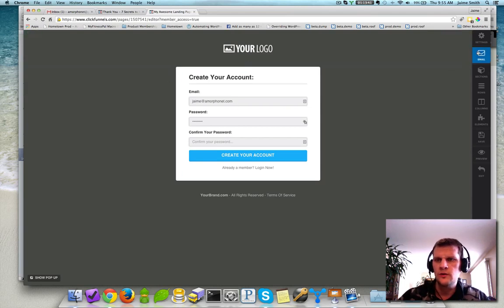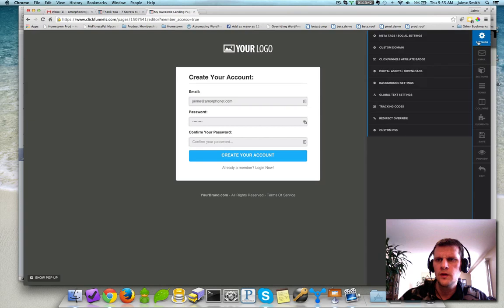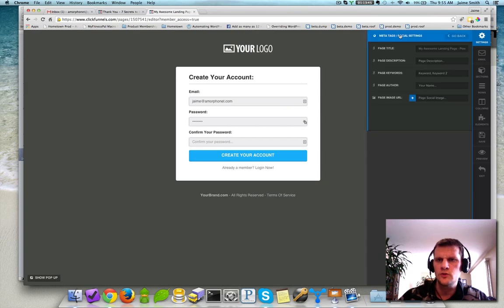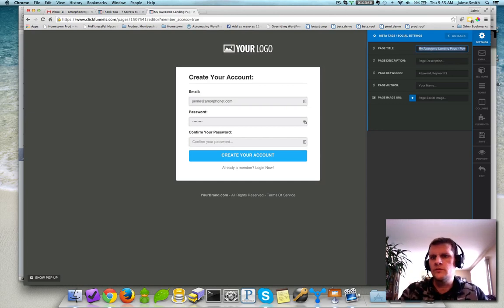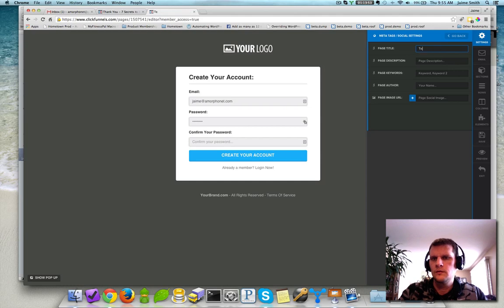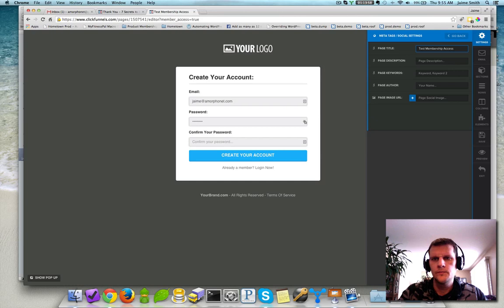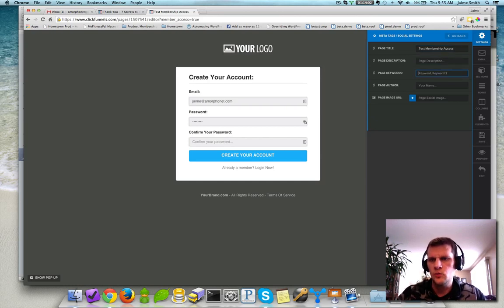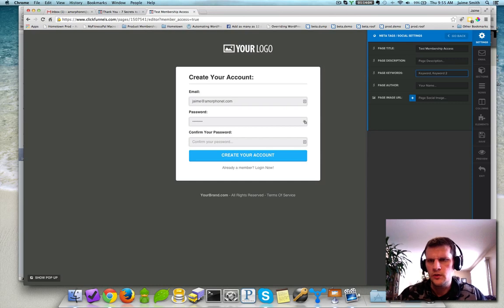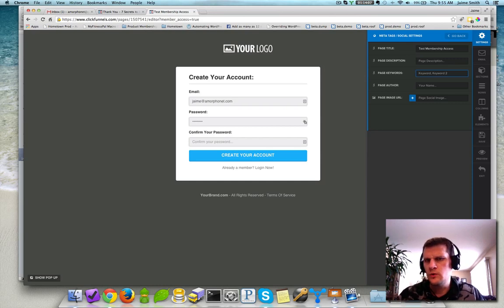So the first thing to do is just head over to Settings when you land in there and go to Meta Tags Social Settings, and then just go into Page Title, select that out, and put in something like Test Membership Access, something like that. I usually take out the page description as well, unless you want to have something in there, so you can put in your own page description and keywords if you want to.